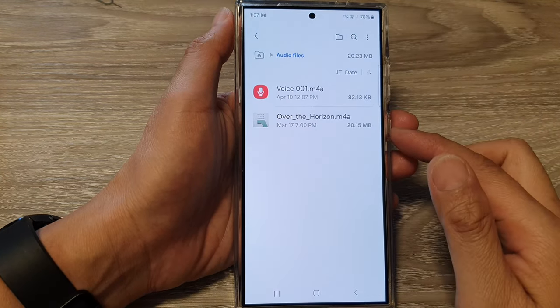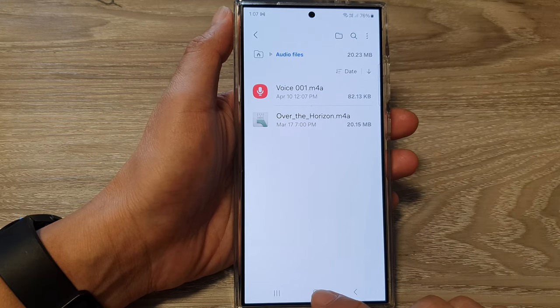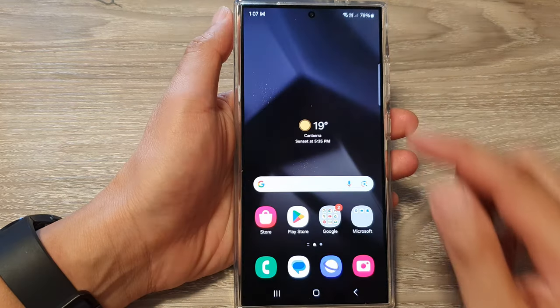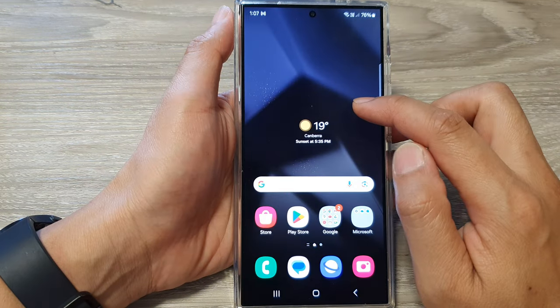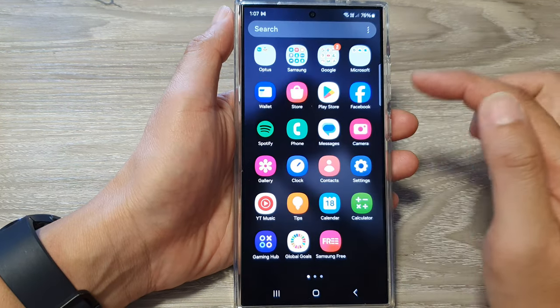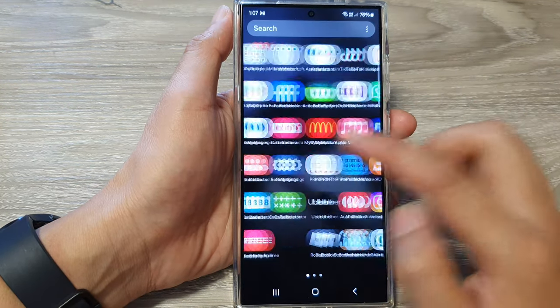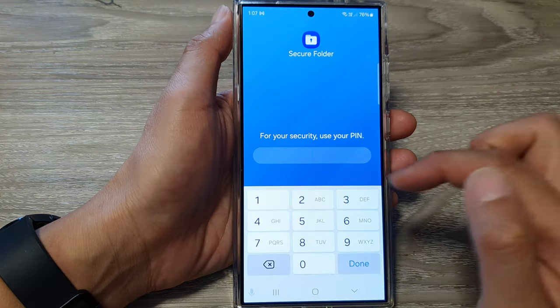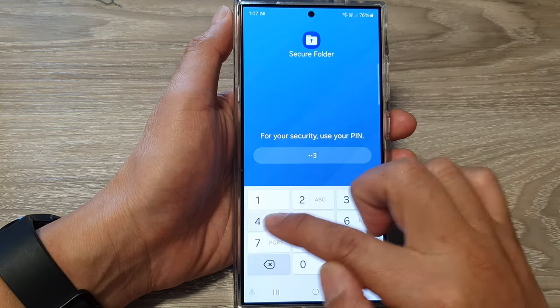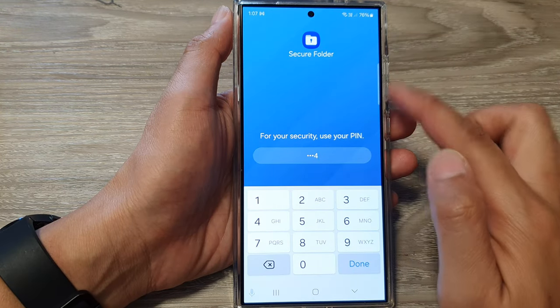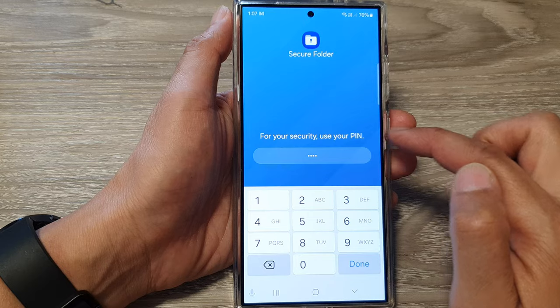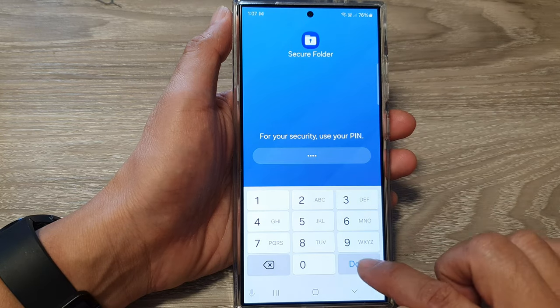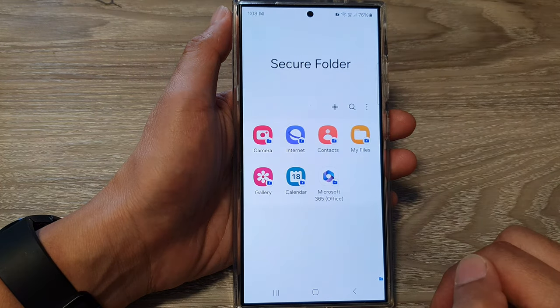Alternatively, you can open up the Secure Folder directly. In your app screen, open up the Secure Folder, enter your Secure Folder PIN or password, then tap on Done.